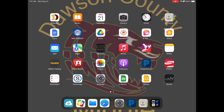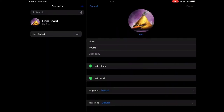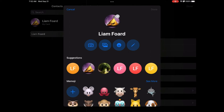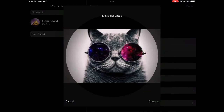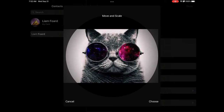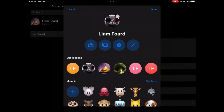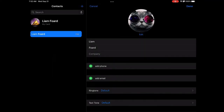After that, go to Contacts, then go to Edit. Click on your picture and upload from images. Then click done twice.